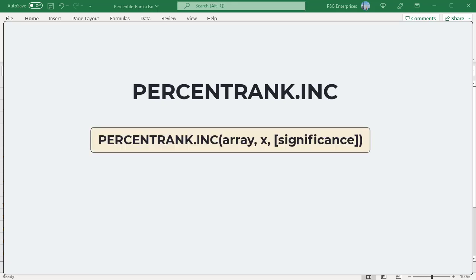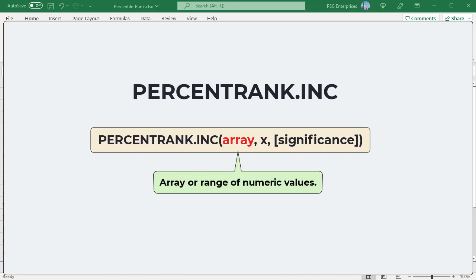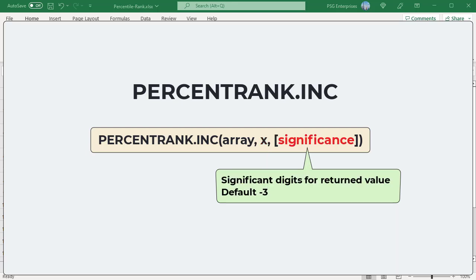Array: The array or range of numeric values to be ranked. X: The numeric value for which you want to find the rank. Significance: A value that identifies the number of significant digits for the returned value. If omitted, PERCENTRANK.INC uses three digits.